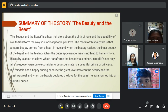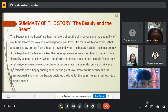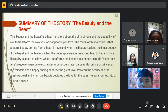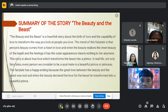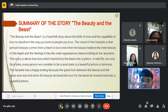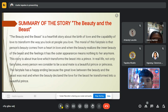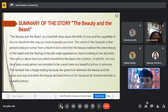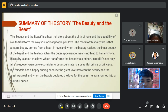Here's the summary of Beauty and the Beast. Beauty and the Beast is a heartfelt story about the birth of love and the capability of love to transform the way you look at people. The moral of this fairy tale is that a person's beauty comes from a heart in love, and when Beauty realizes the inner beauty of the Beast and the feelings it has, the outer appearance means nothing to her anymore.